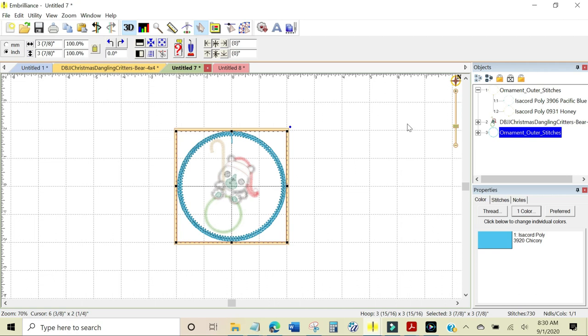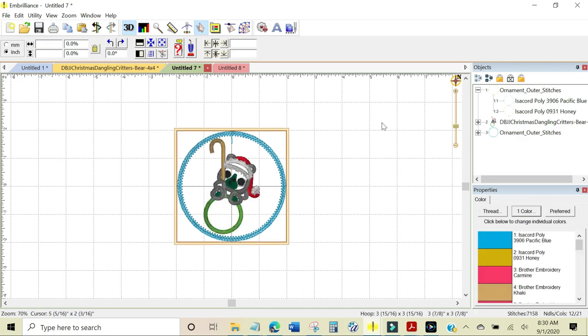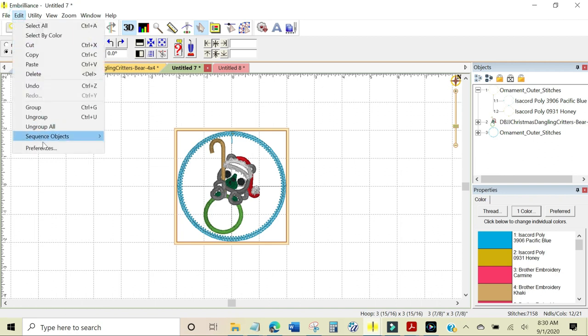The first thing I need to do is to enlarge my hoop and in Embrilliance to change your hoop you come up to the top menu and go to Edit, Preferences.